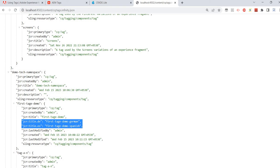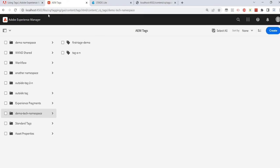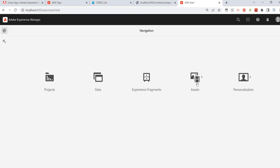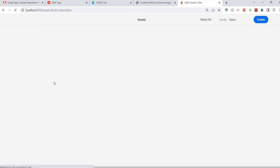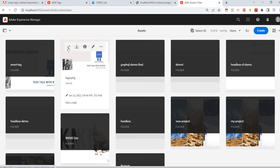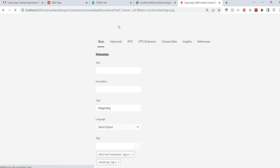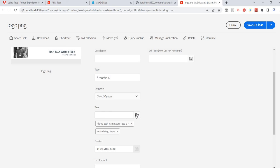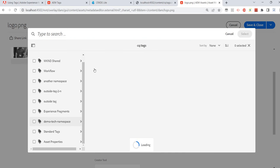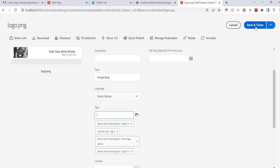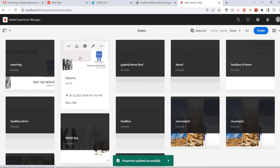Now how do we use these tags on assets or pages? Let's go to the console. I'll go to Assets > Files, and maybe I want to add the new tags on this image. I'll select it, click Properties, and I should see Tags here. I'll select my newly created tags — selecting these two tags — and save.